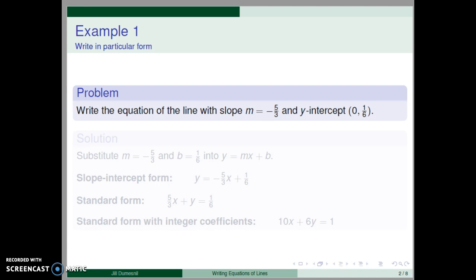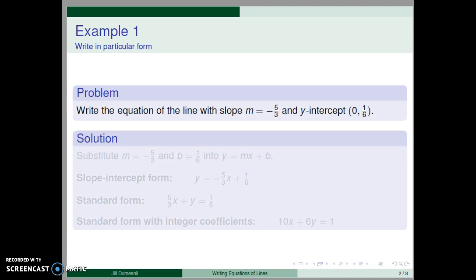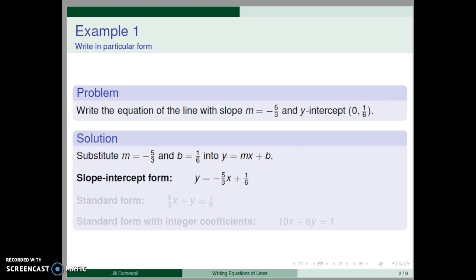The first problem is to write the equation of the line with slope m equal negative five-thirds and y-intercept zero one-sixth. Note that we are given the slope and the y-intercept of the line, so we can use the slope-intercept formula. We substitute m equal negative five-thirds and b equal one-sixth into y equal mx plus b, giving y equal negative five-thirds x plus one-sixth.